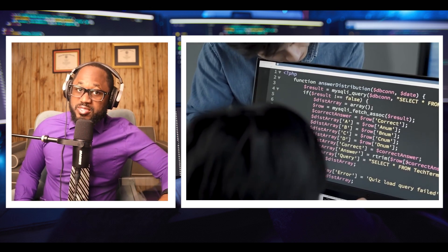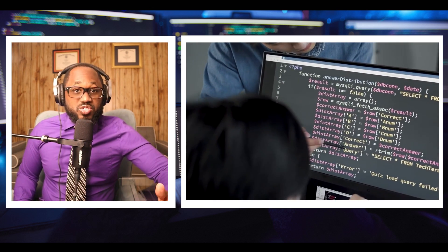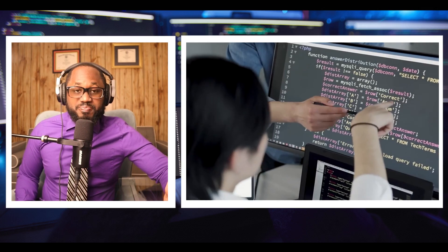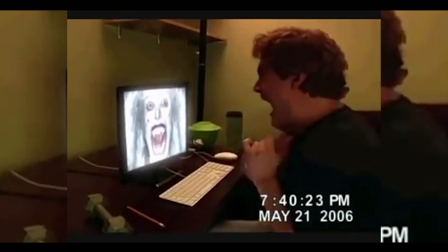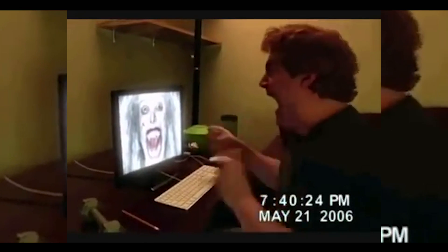Now, here are the cons. The cons are there's limited documentation. The next con is ideal for IT professionals, so it's not for everybody.